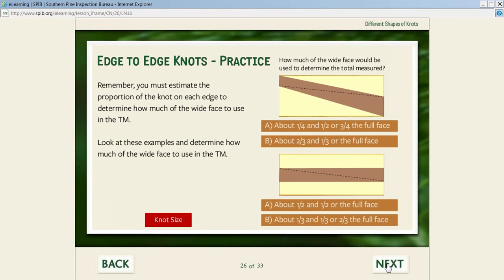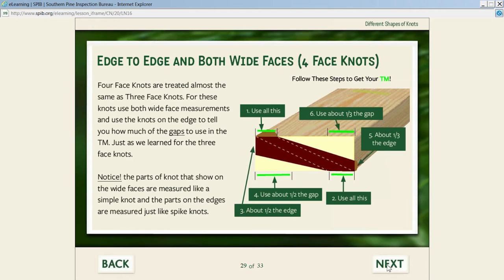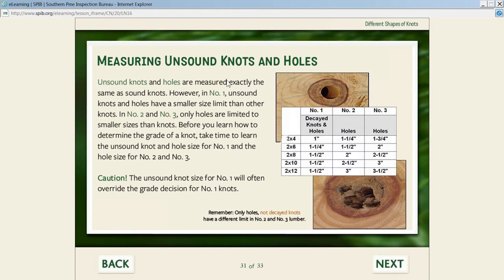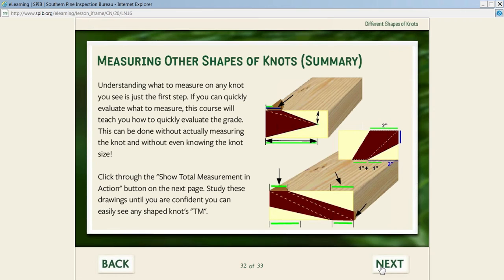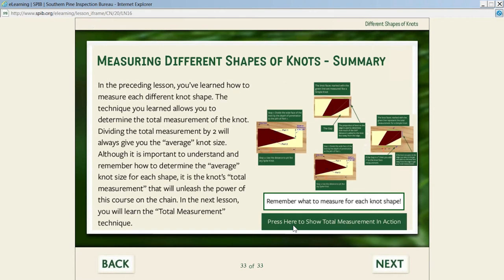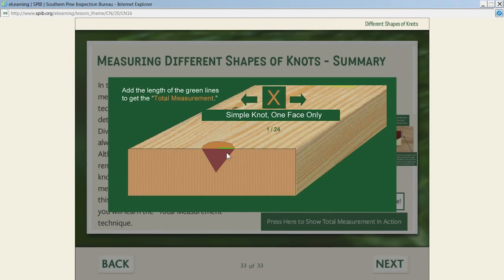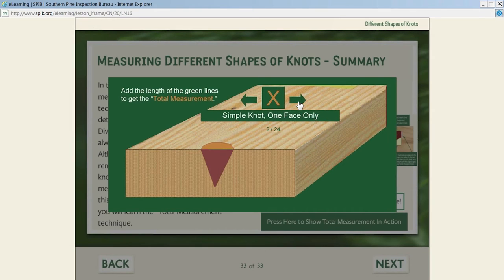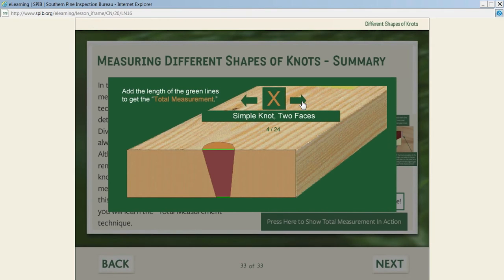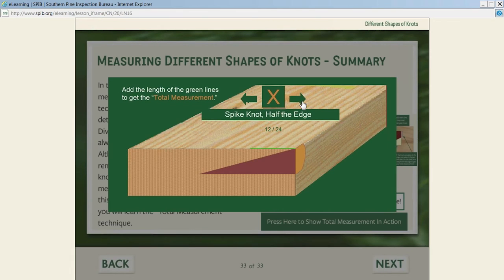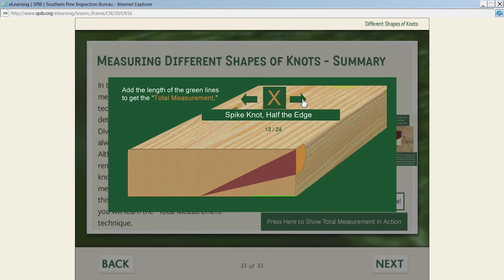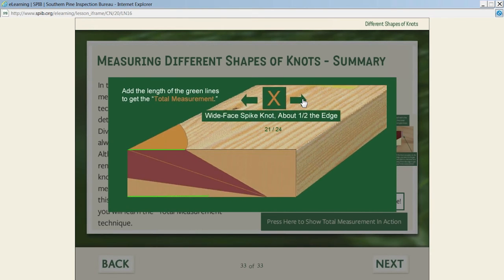We go through each one of those types with quite a few examples. Then we talk about the measurement of unsound knots and holes—it's the same measurement approach, but they're limited differently in number one, number two, and number three. Then there's a summary at the end. We built a little widget to summarize the whole lesson—students can click the arrow and it shows the total measurement for each of the knots. For example, one going three-fourths of the way through uses three-fourths of the knot for total measurement, all the way through all the different shapes. Students can see how those are related to each other, and this has proved quite helpful.